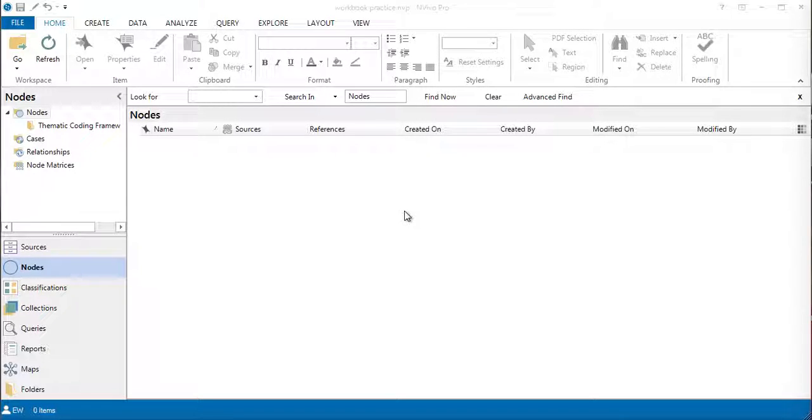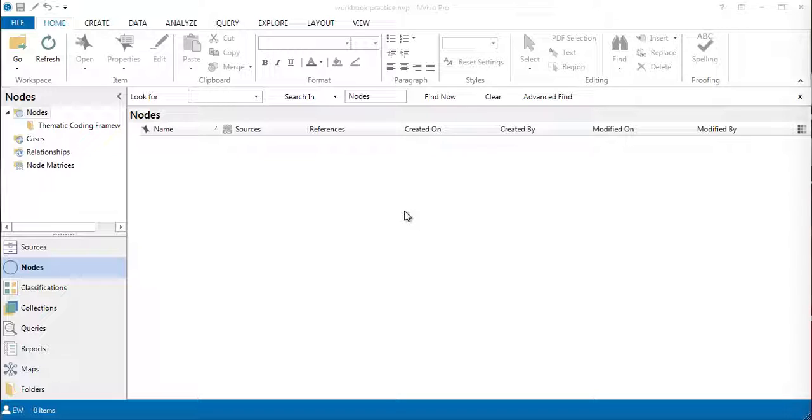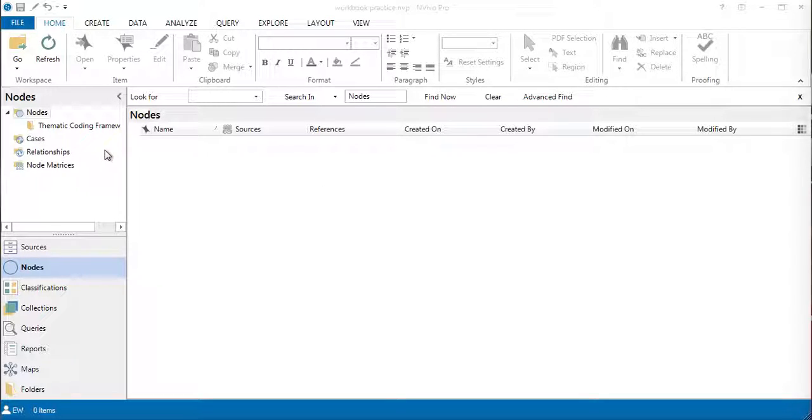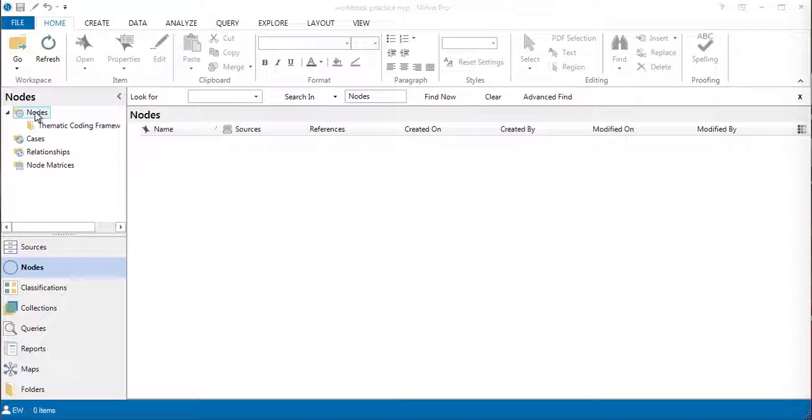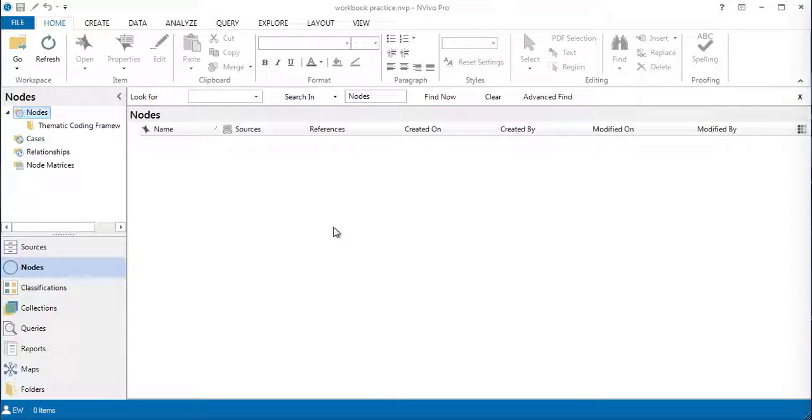In this session, I'm going to walk you through how to effectively code into the nodes, both a structured coding framework system and also open code area. When you open your project, NVivo gives you this top-level folder called nodes, which is obviously the things. In here it's empty.